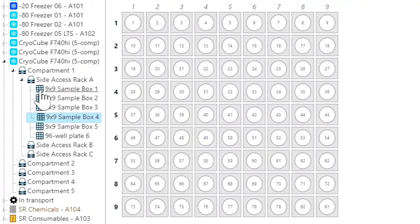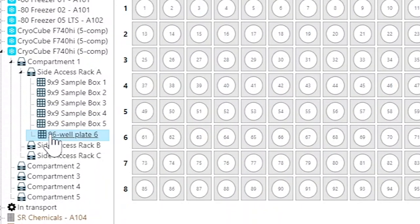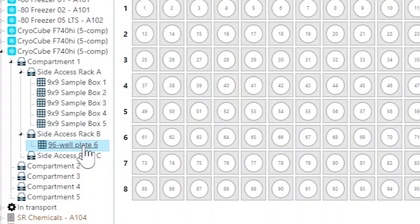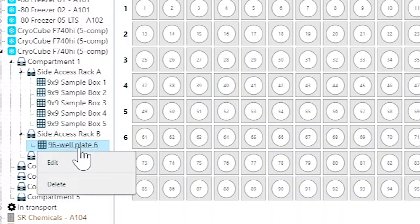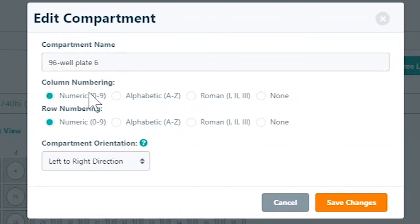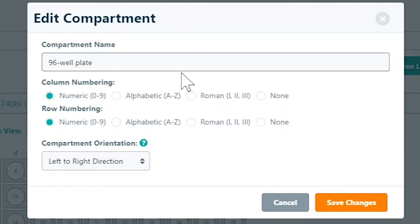You can easily move around compartments to different locations using drag and drop. Activate additional edit options by using the right click action and clicking edit. Here you can edit the name as well as other compartment information.